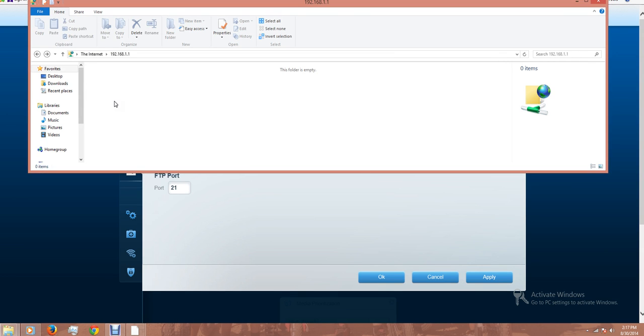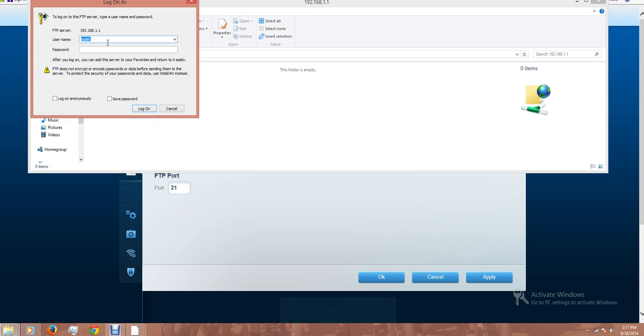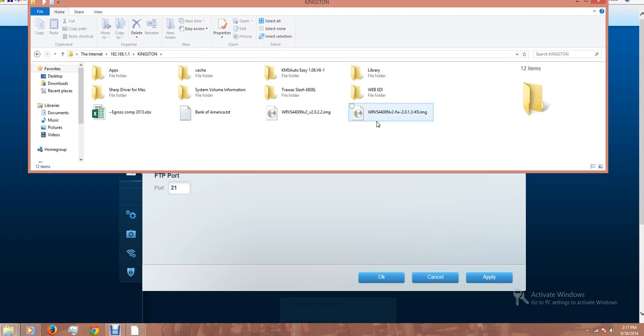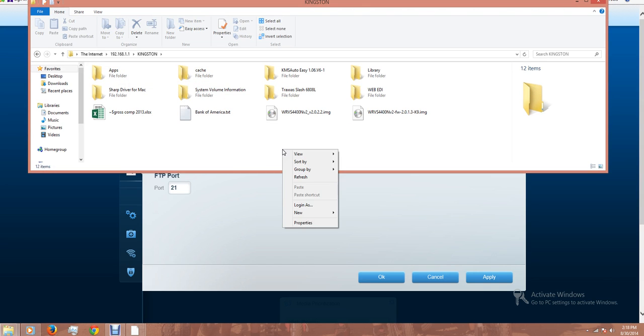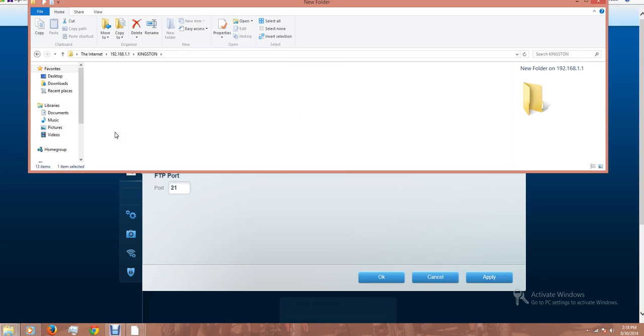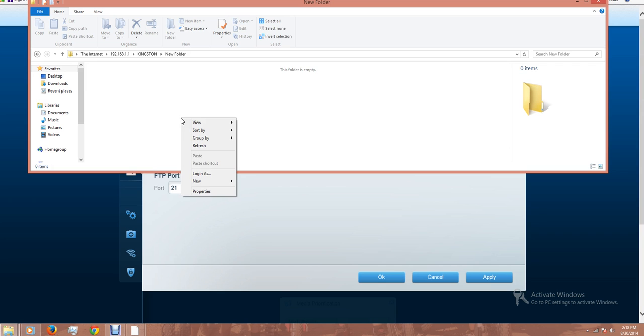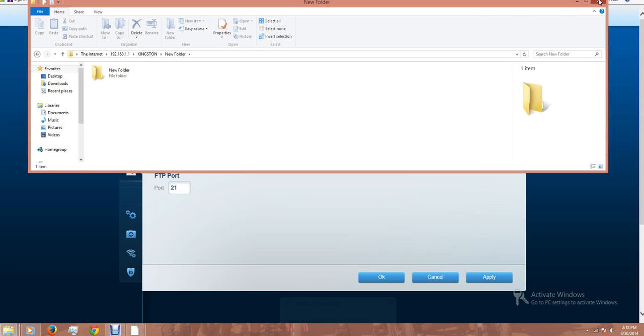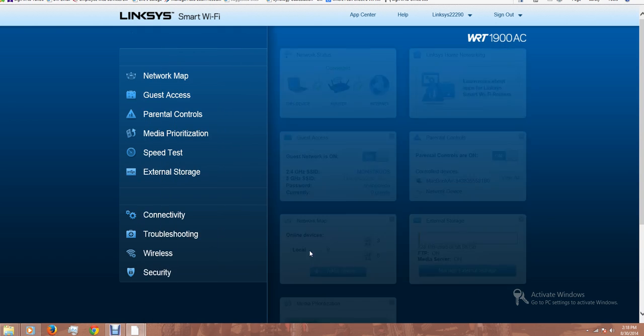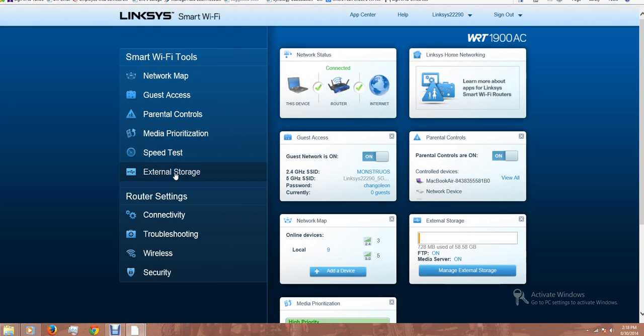I'm going to try one more time. Okay, maybe it's a user problem. I'm going to log in as the administrator. Yeah, it was a user problem. I'm accessing the files on the USB drive and it's working right now. The external storage is set up already.